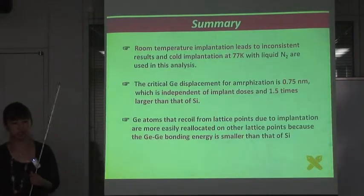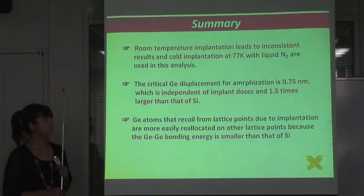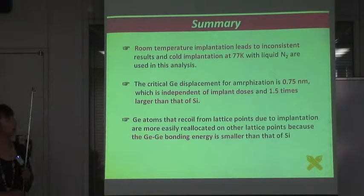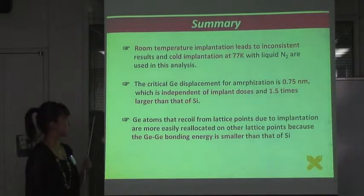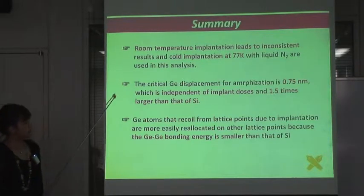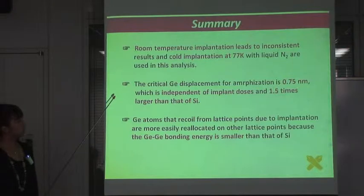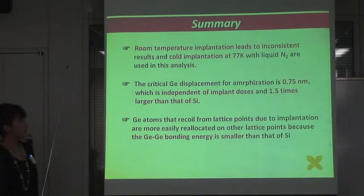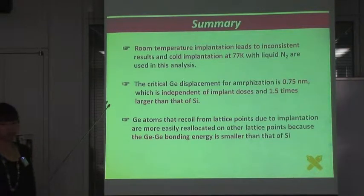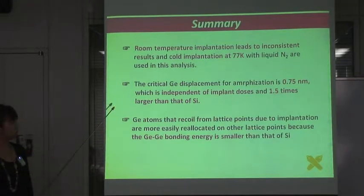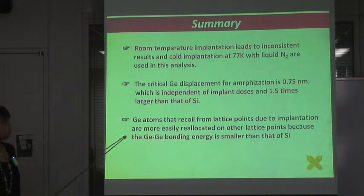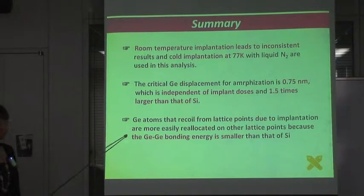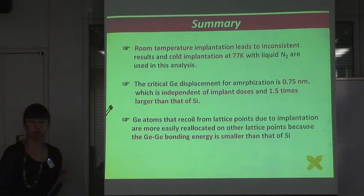Let me summarize my talk. Room temperature implantation leads to inconsistent results, so cold implantation at 77K with liquid nitrogen was used in this analysis. The critical Germanium displacement for amorphization is 0.75 nanometers, which is independent of implant doses and is 1.5 times larger than that of silicon. Germanium atoms that recoil from lattice points due to implantation are more easily reallocated on other lattice points because the Germanium binding energy is smaller than that of silicon.